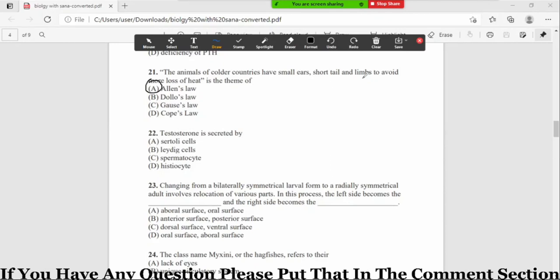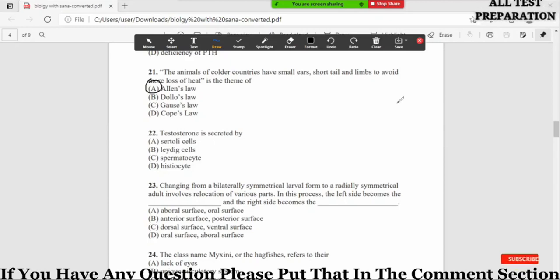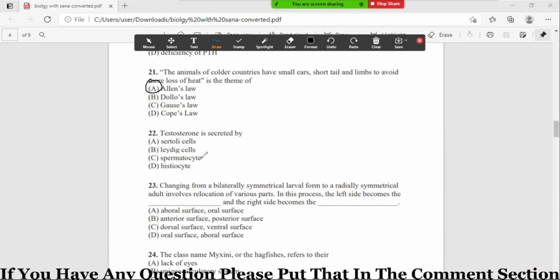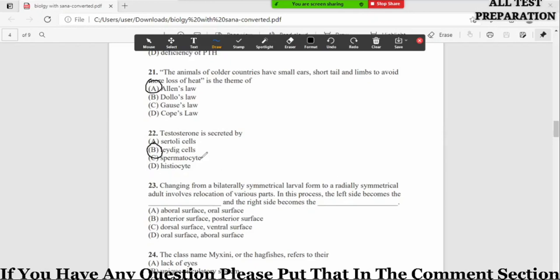Now MCQ number 22: testosterone is secreted by option A sertoli cells, B leydig cells, C spermatocyte, and D histiocyte. So option B is the correct option. Jo leydig cells hain hamare paas, woh testosterone ko secrete karte hain.